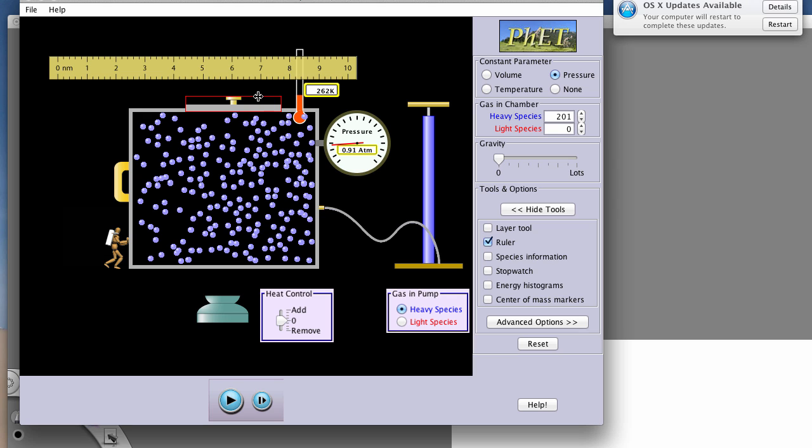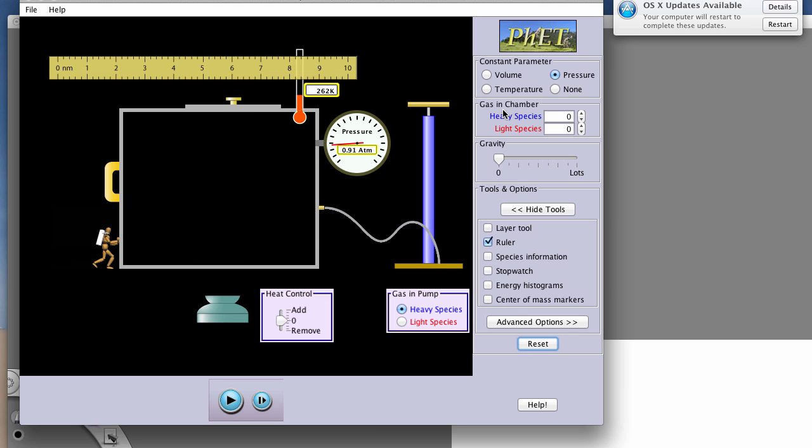The next one would be temperature and pressure. So this time, since we're working with temperature and pressure, volume would be our constant parameter. And to work with temperature and pressure, again, temperature is on the x-axis. So you're going to be controlling that via heat control. And you're seeing what's happening to the resulting pressure here using this pressure scale.